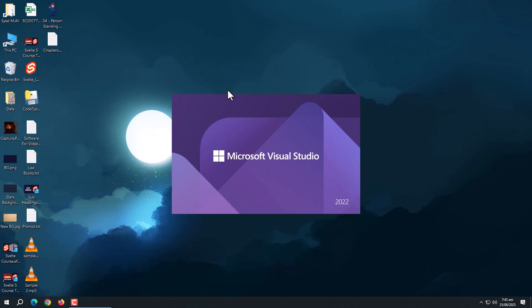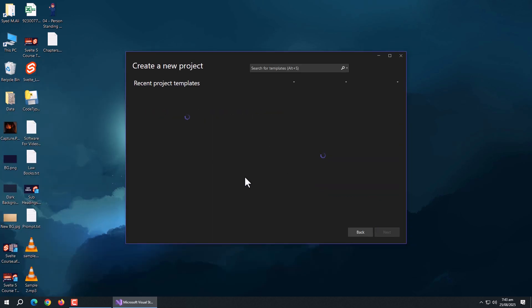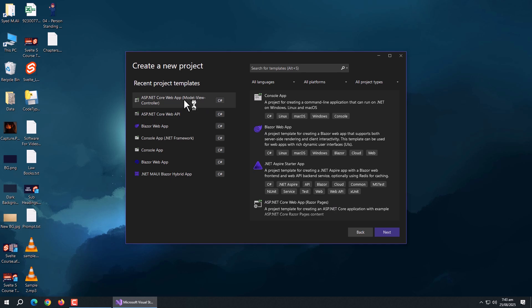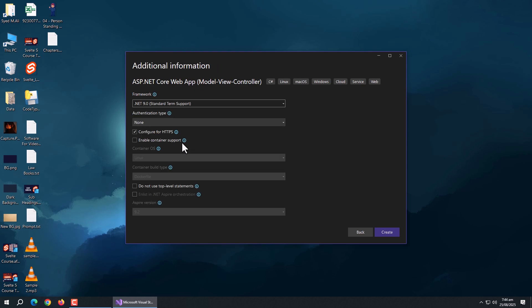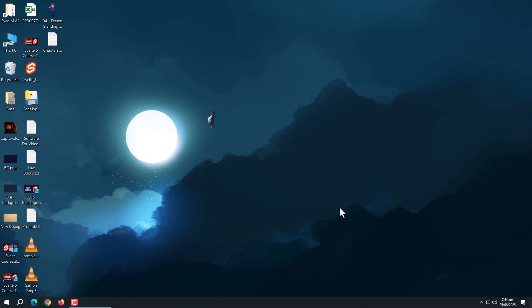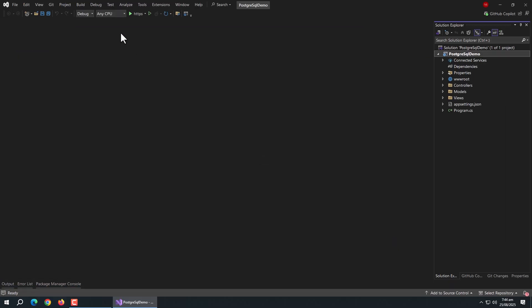Open Visual Studio, create a new project, and select ASP.NET Core MVC App. Enter the project name, leave everything as it is, and click Next. Now our project is ready.